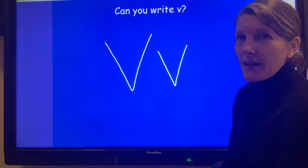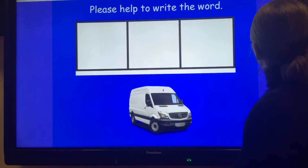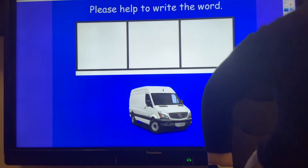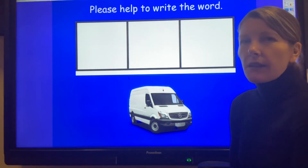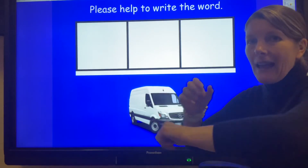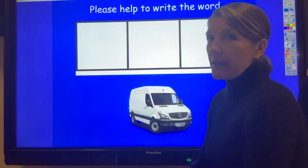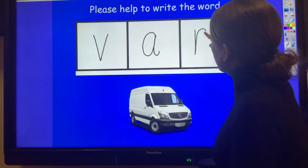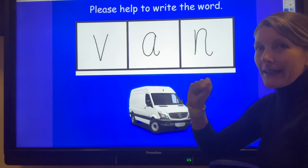Well done! Now we're going to try to write some words that start with 'v'. Have a look at the picture — what is that a picture of? That's right, it is a van. So what sounds do you need to write the word 'van'? V-A-N. Can you try and write those graphemes? Van — did you get all of those? If you did, give yourself a tick. Well done!